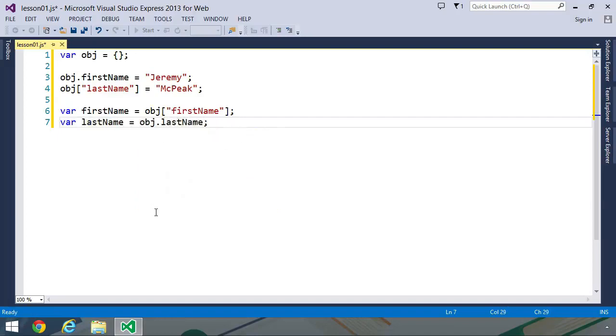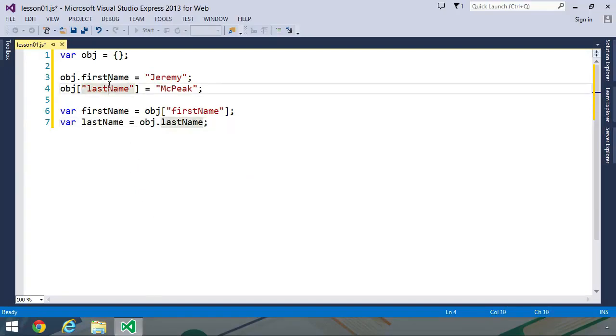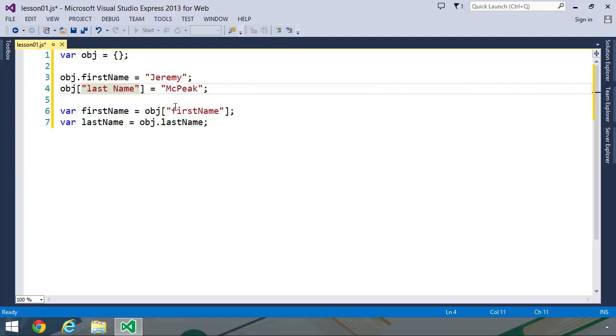Now, I did say that they are mostly interchangeable. The thing is, the square bracket syntax gives us more flexibility. For example, we can use characters in our key that would normally be considered invalid characters for a JavaScript identifier. For example, we could put a space between last and name. And while this would be considered an invalid identifier, we could still create a property with that space.